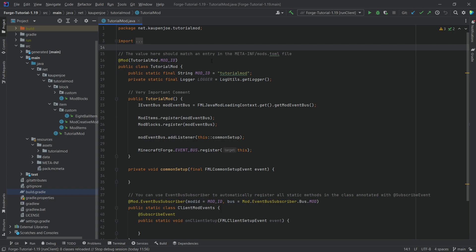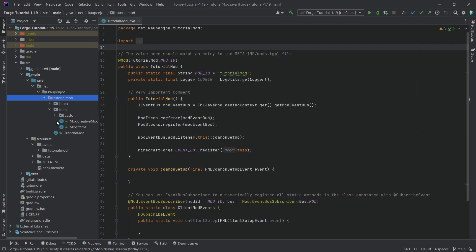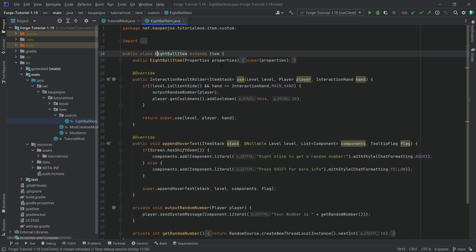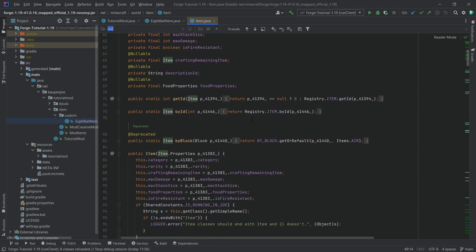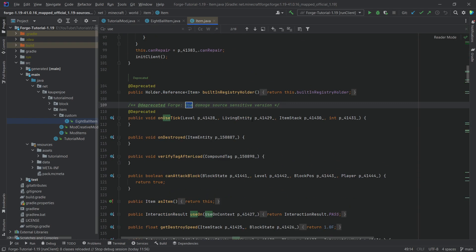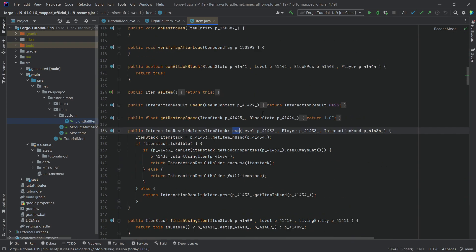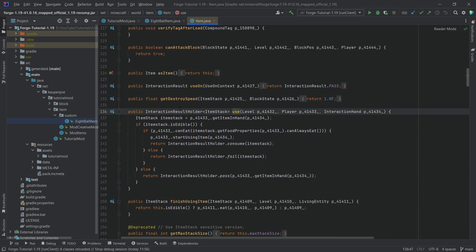So basically, in the most general of terms, for example, let's actually go into the item class. So we're just going to middle mouse button click on the item class and let's take a look at the use method. So here we are. Here's the use method. And you can see it takes in a level, a player and an interaction hand.